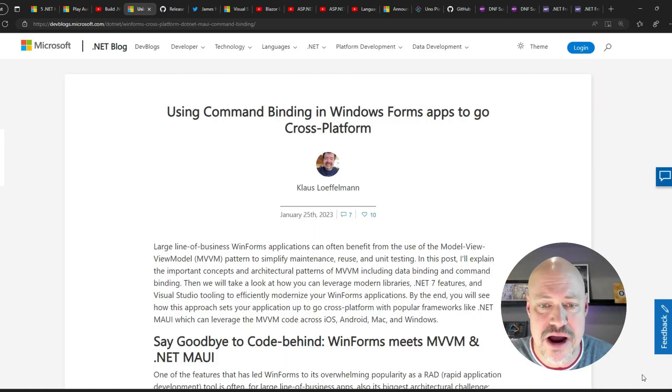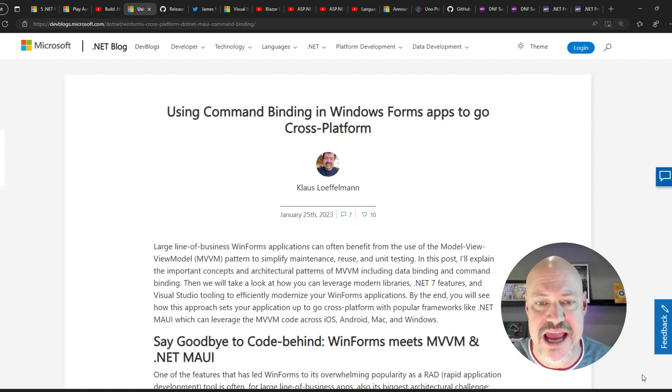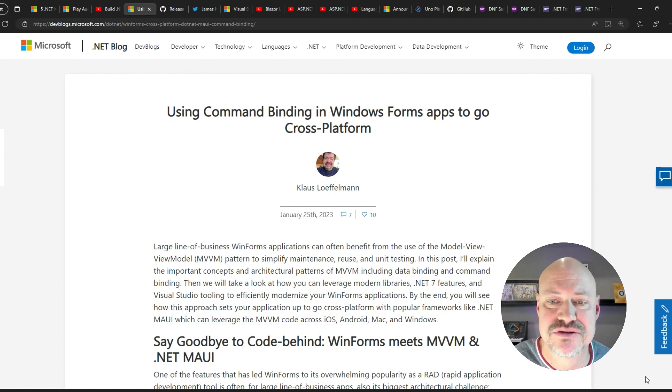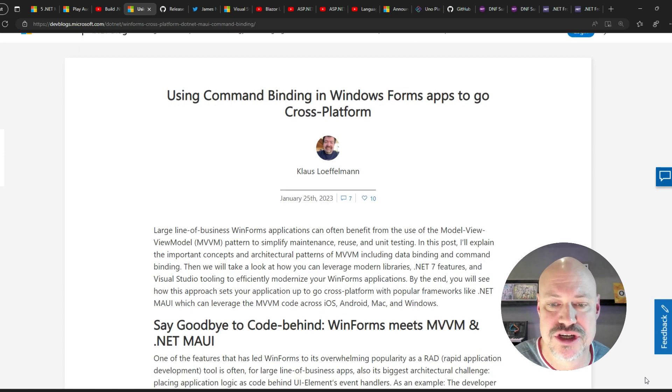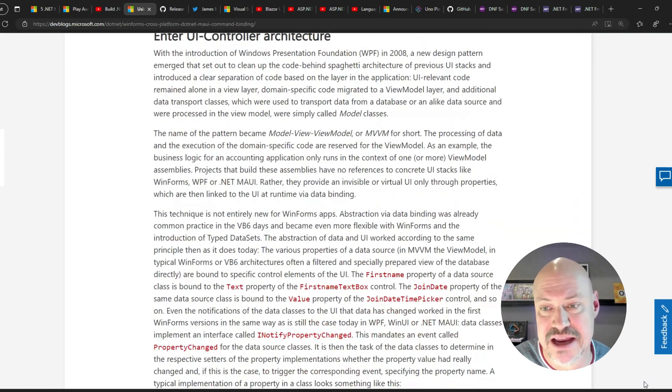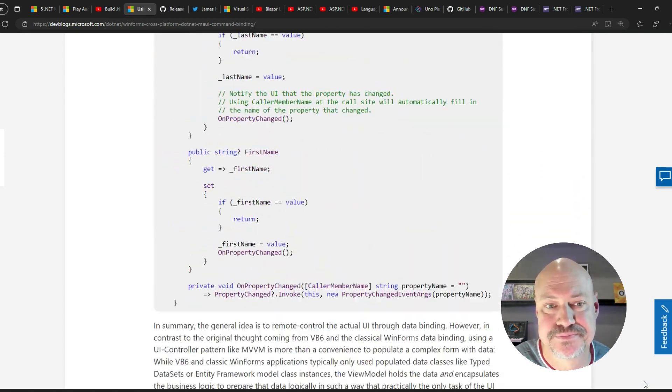And here, Klaus digs into using MVVM and command binding to migrate a legacy Windows Forms application to modern platforms like .NET MAUI.